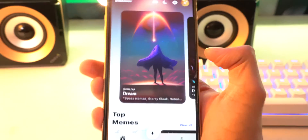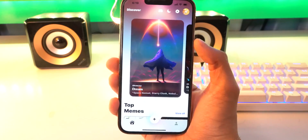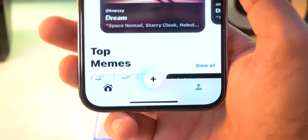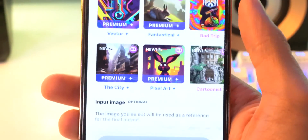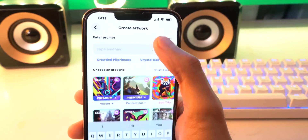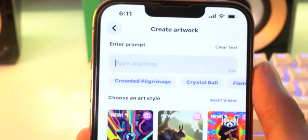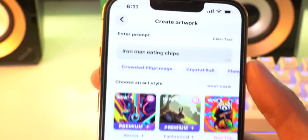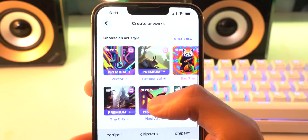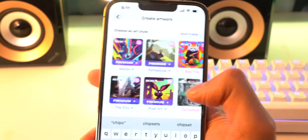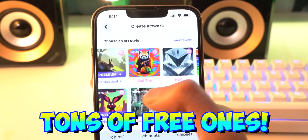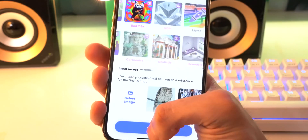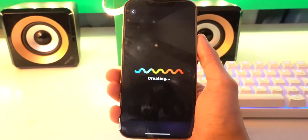I'm just going to hop into the app. So to create your custom image, all you got to do is tap on that plus icon right there, and once you do, type in a prompt up over here. So I'm going to type in, for example, 'Iron Man Eating Chips.' You can literally type in anything, and it's crazy. They do have premium art styles that you have to pay for, but there are free ones available, and you get to have as many of those as you want. Let's do the first one right here — all you got to do now is click Create.